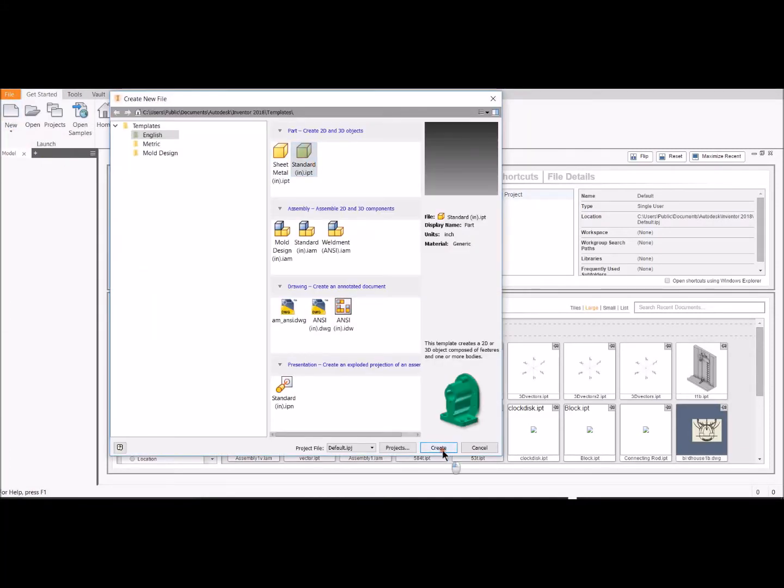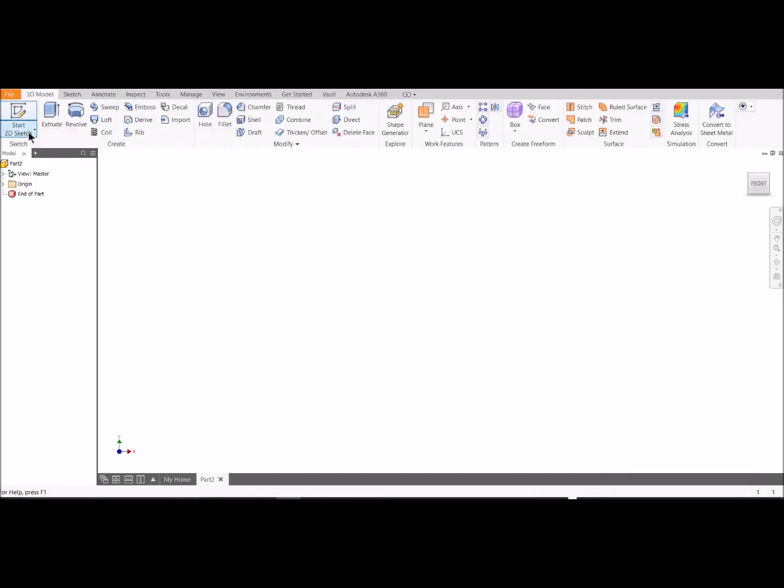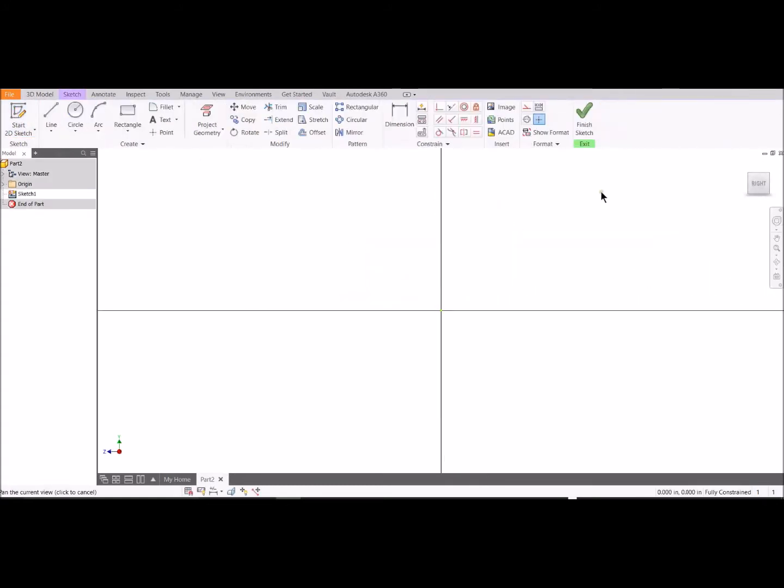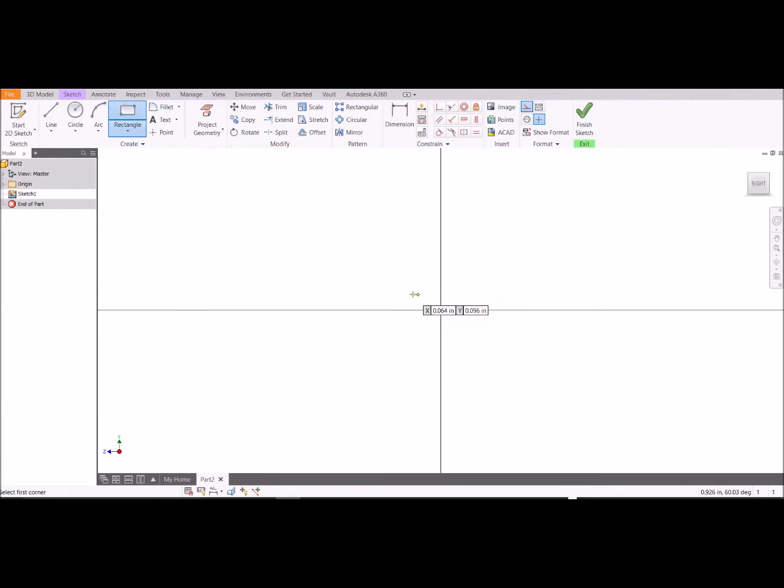I'm going to walk through making a piston. At the very end of this, we will go through the IDW drawing file Inventor has.